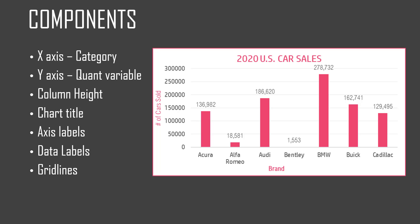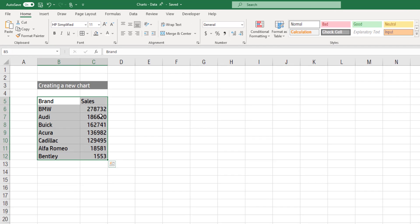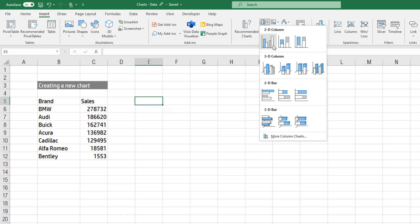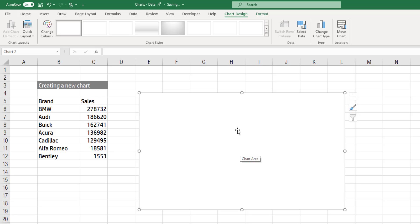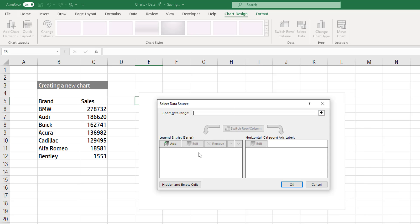Now let's jump into Excel and create a simple column chart from scratch. I have the same data set with brand and sales information. First I want to click somewhere outside the data, because I want to make sure we fully understand the fundamentals of the chart — I'm not focused on creating it as quickly as possible, but on understanding how Excel creates the chart. So let's go to Insert, and I'm going to choose the 2D clustered column chart. Now we have a blank chart, so we need to provide data to it. I'll right-click and select the data.